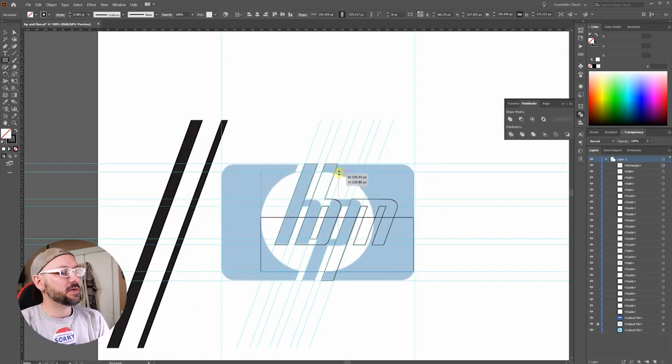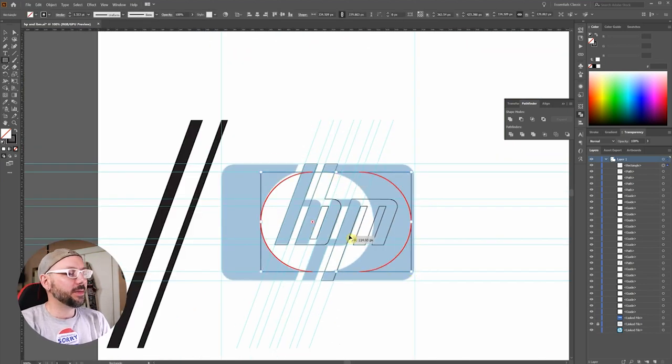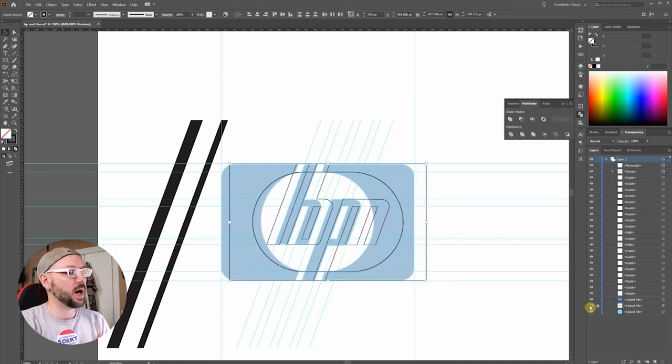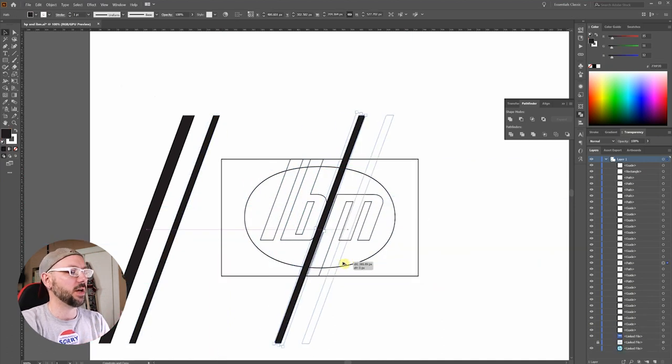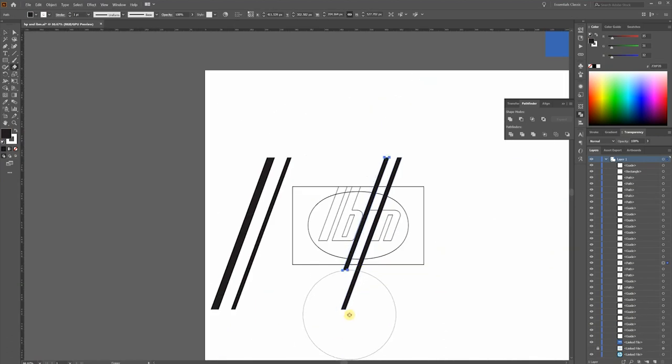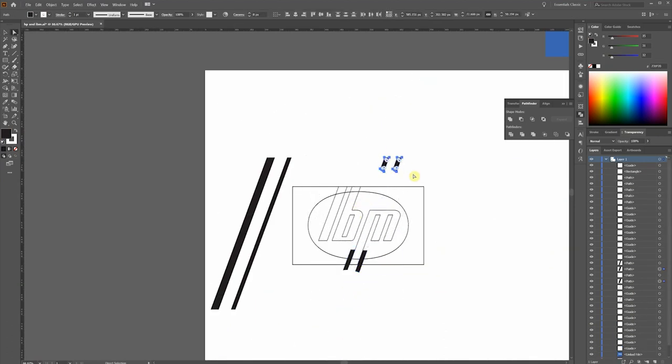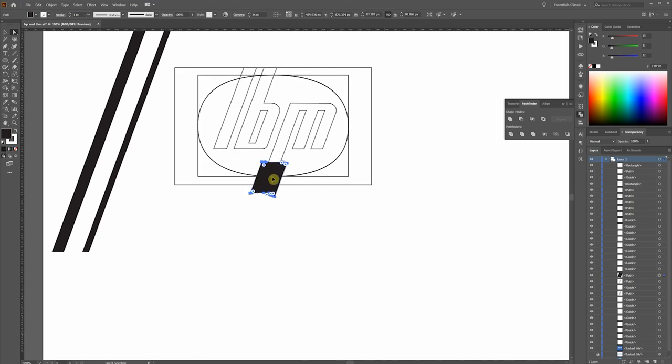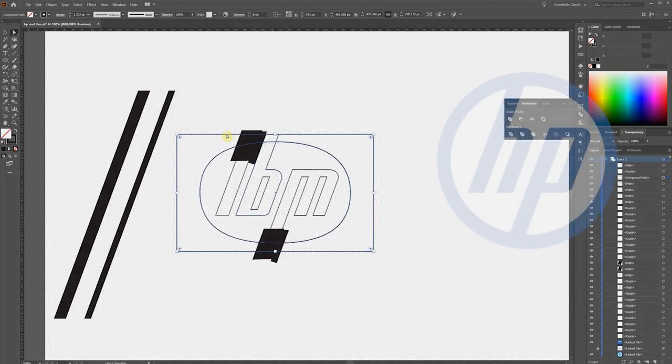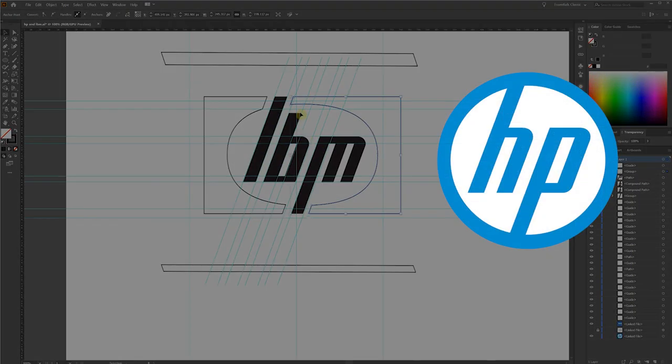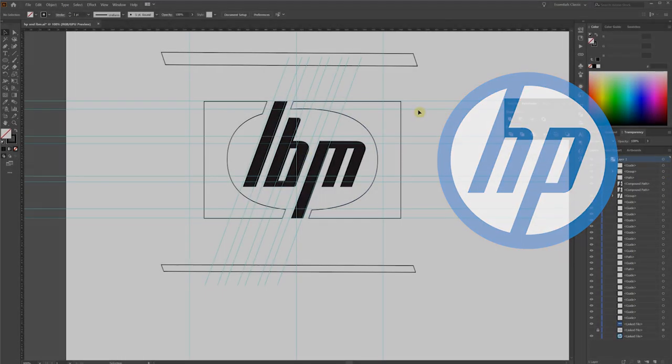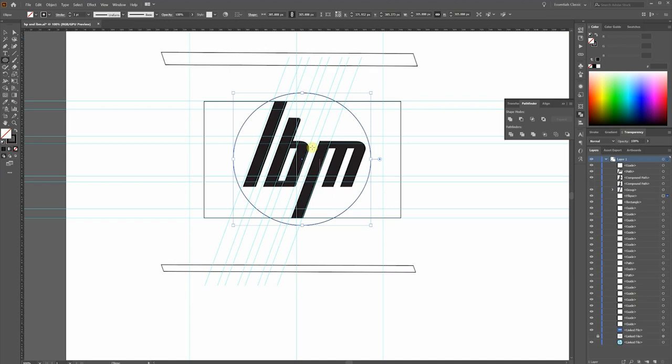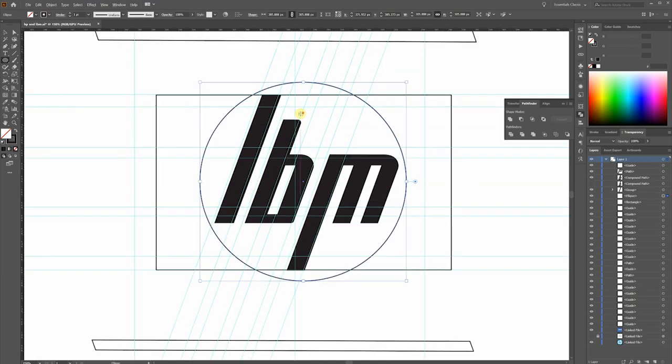Now that these letter forms are standing here in front of me, I started to struggle a bit with this wide pill shape. It seems like a perfect circle would be a better choice, which actually is more in line with HP's current logo. So I'm gonna pivot and make a slight adjustment to my design concept.